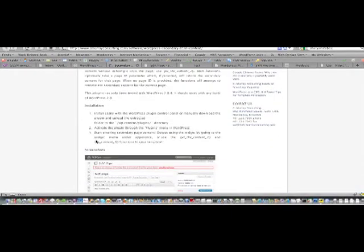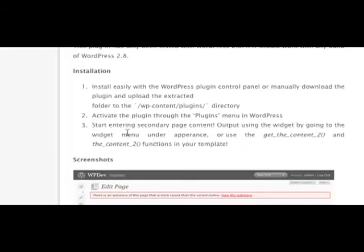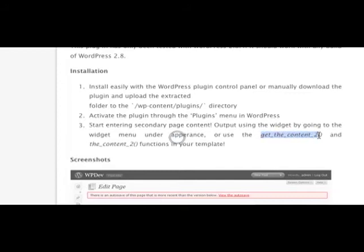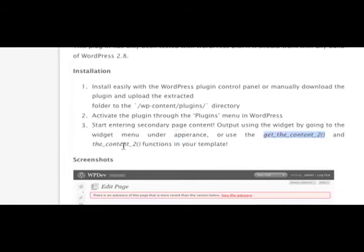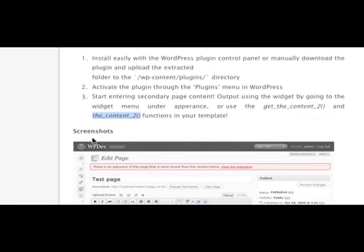And you can also go to the plugin page here at cmuriconsulting.com and get a further description of the plugin. Now I did mention that there were a couple of functions that were included with this widget. And this gets into a little more advanced usage. This you would put in your page templates or a function in your functions file. So maybe we'll have an additional tutorial on that.